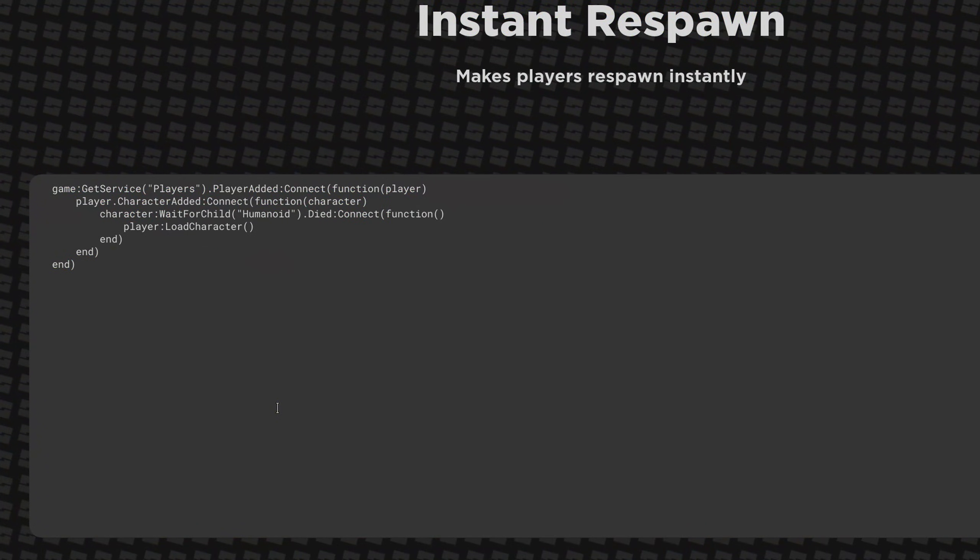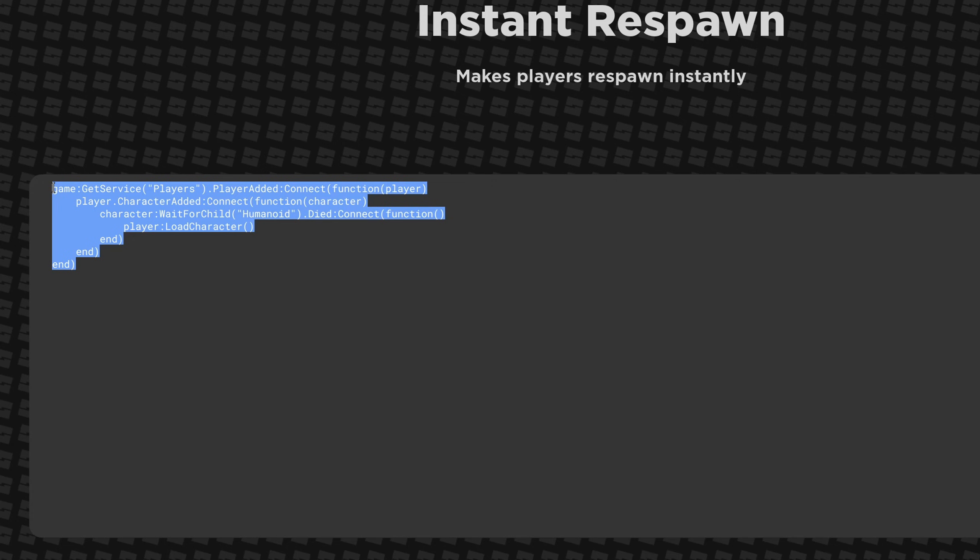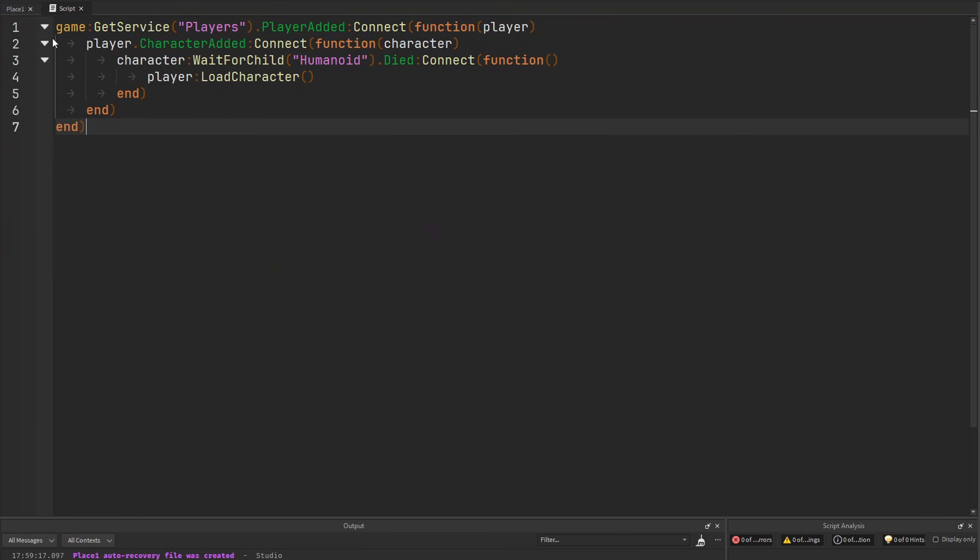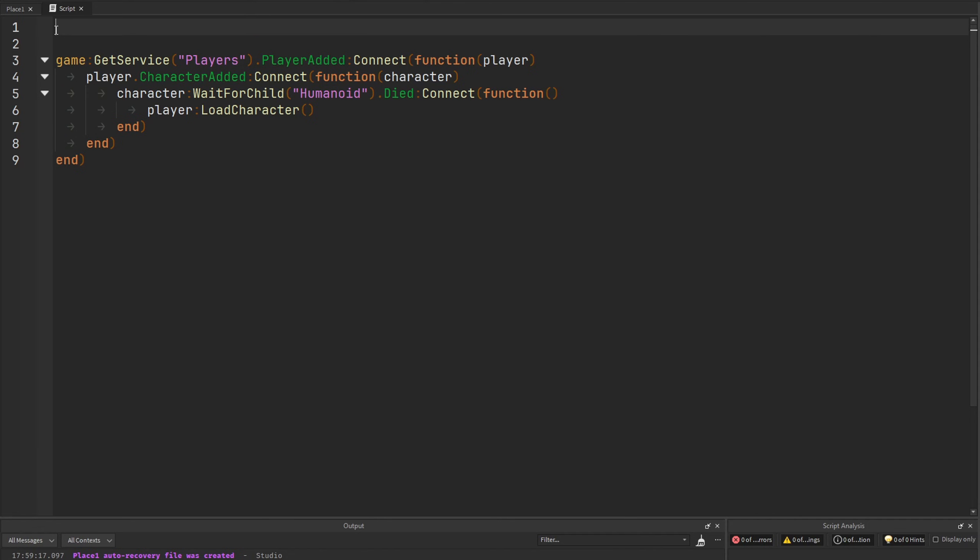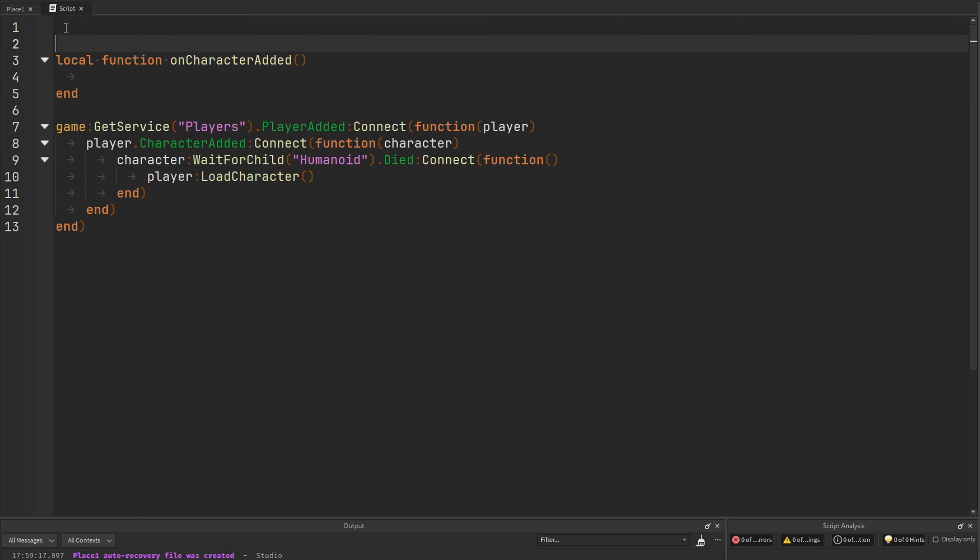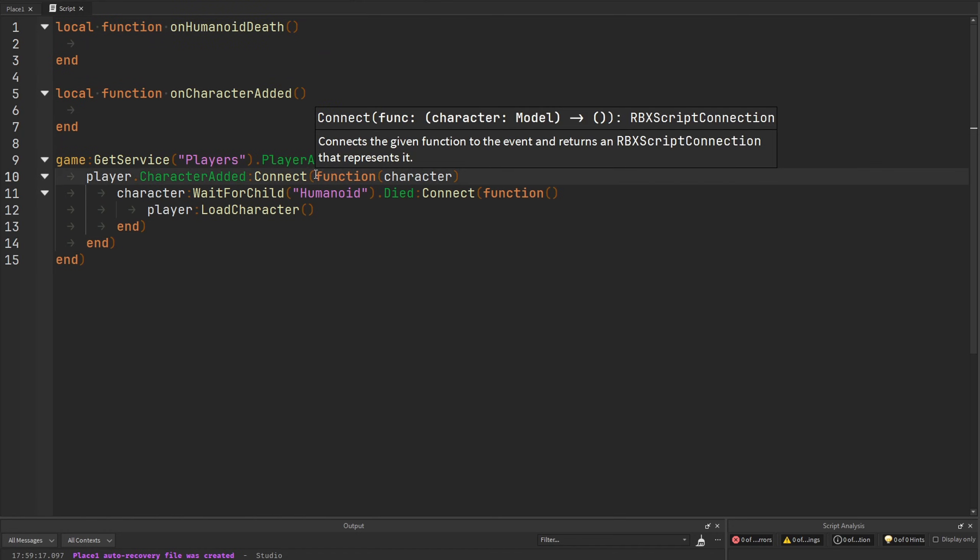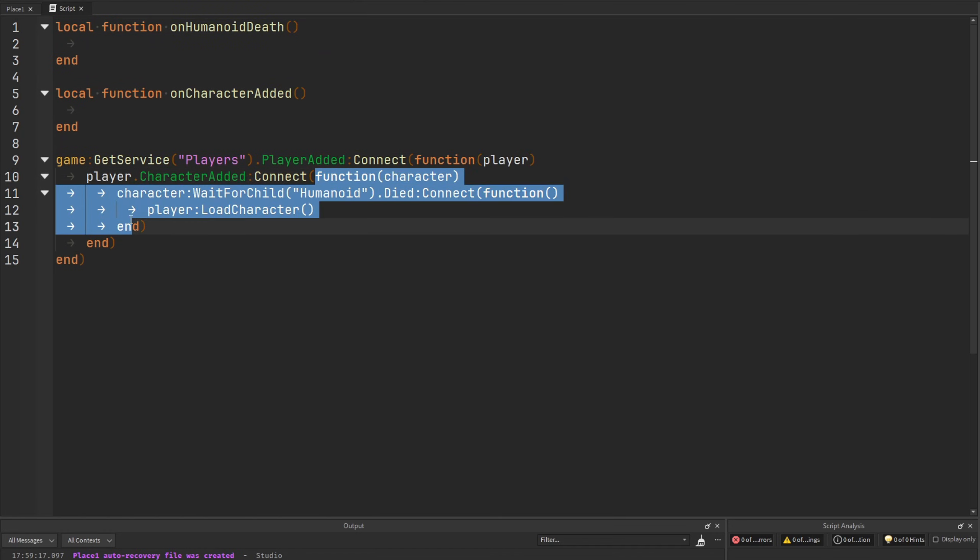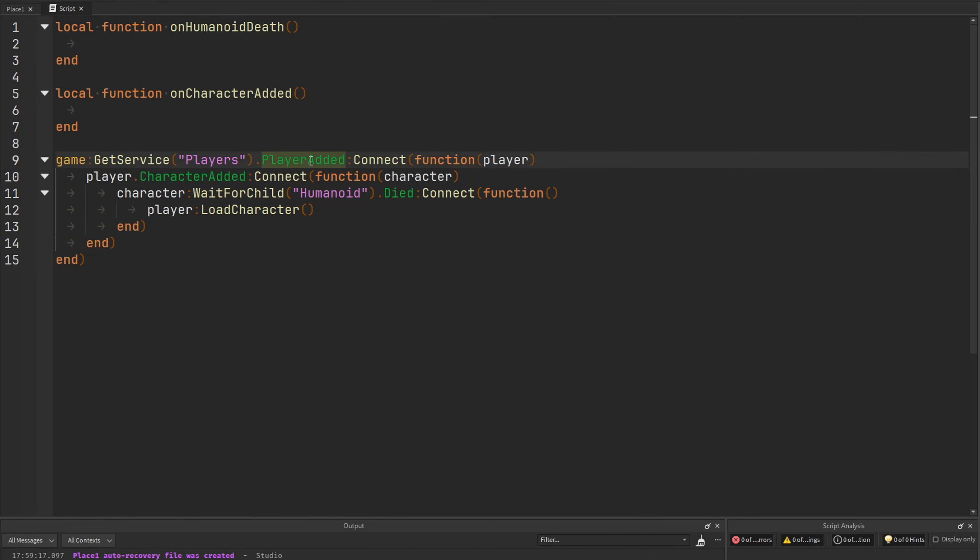We can also improve this next piece of code right here. I'm going to move it into studio and it might not be clear right away how exactly we could improve this code, but I will show you in a second. So to actually improve this code, what we want to do is we actually want to create two dedicated functions, one to listen for when a character is added and one to listen for when a humanoid dies. So we can create a function called onCharacterAdded and we're going to have another function called onHumanoidDeath. Now, instead of connecting a new lambda function here every single time a player joins the game, we can just simply pass a reference to our onCharacterAdded function instead to handle the functionality that we want whenever a character is added to the player.